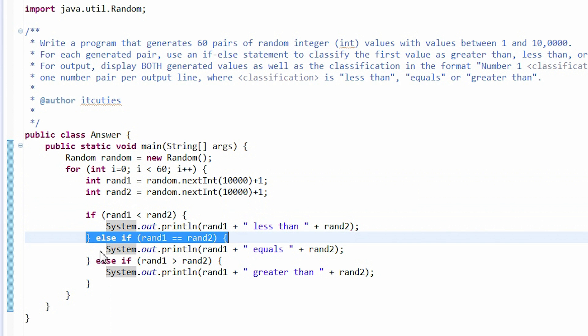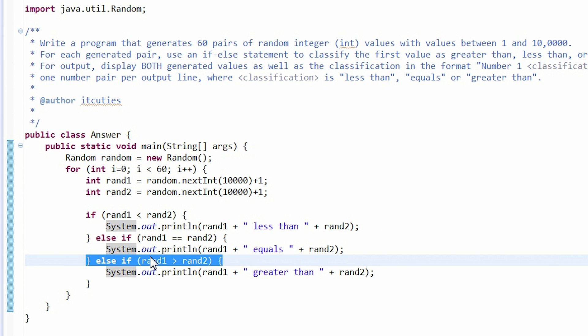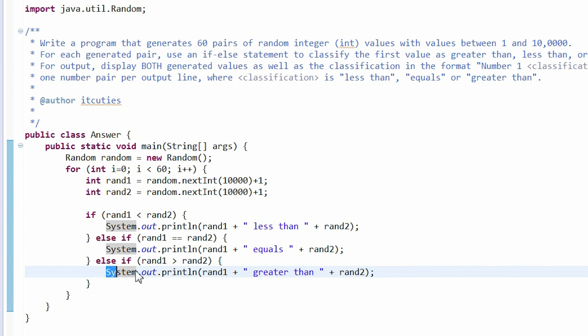The second check is to find out if the numbers are equal. The third if statement is to check if the first number is greater than the second.